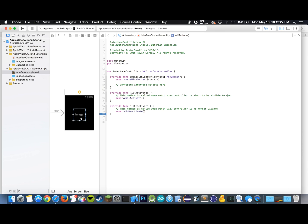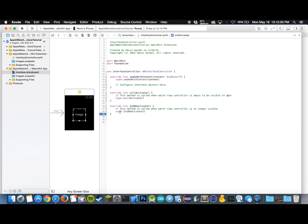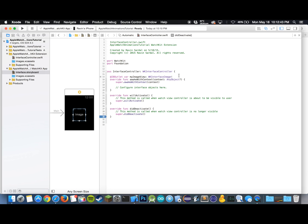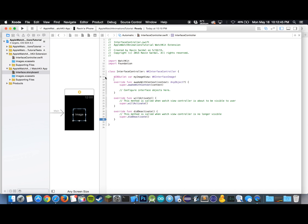As usual, we want to link up our image view with our storyboard. I'm just going to drag this over and insert the outlet. Just to make things simple I'll call it myImageView. There we go. Make sure that's right below the class definition or declaration.